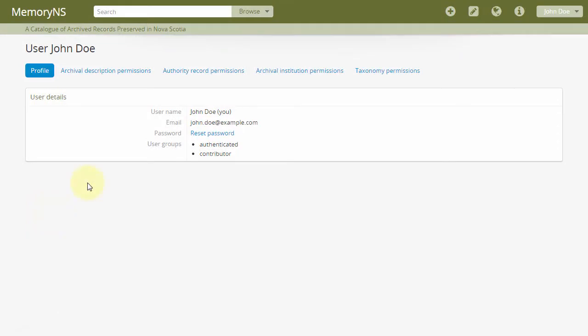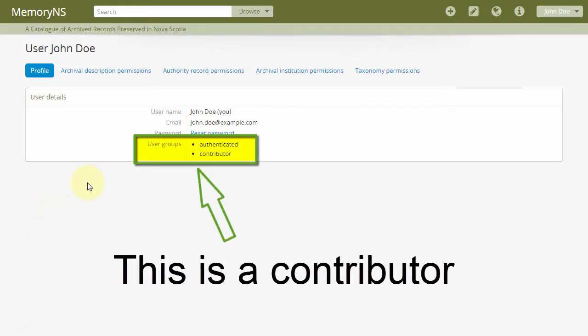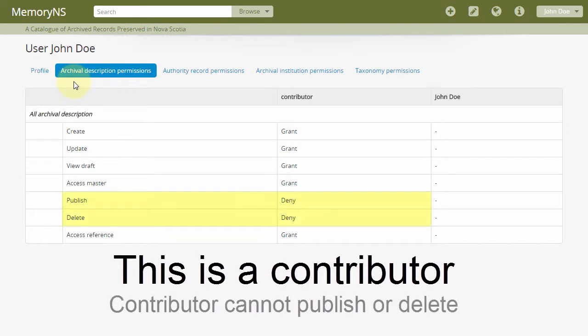Users will generally have one of two types of roles, contributor or editor. The contributor role is generally granted permissions to add and update archival descriptions belonging to their institution, add and update authority records, and may have permission to update their institution's profile page.